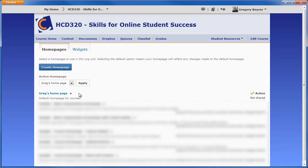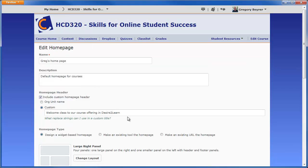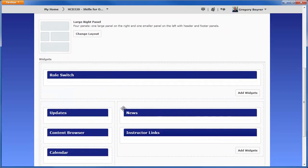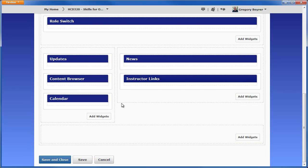Click on the name of the current active homepage to edit it. And click the Add Widgets button to add the new widget to a panel on the homepage.